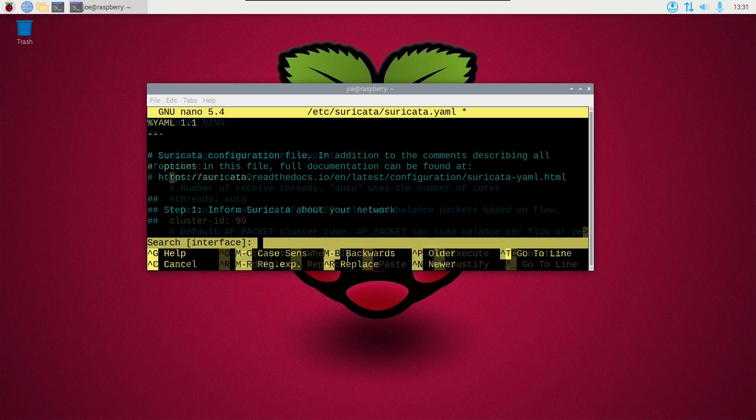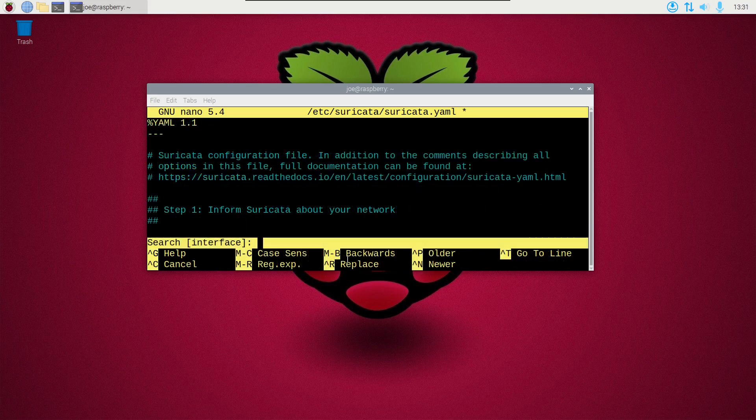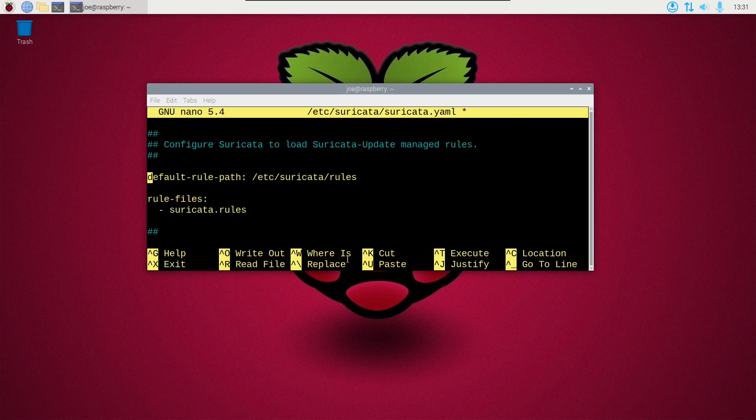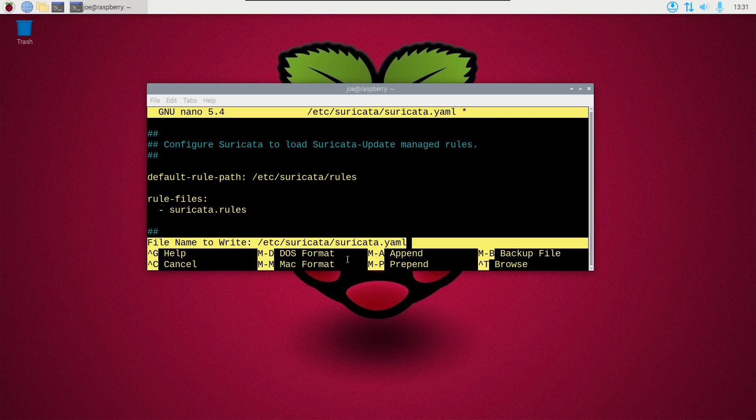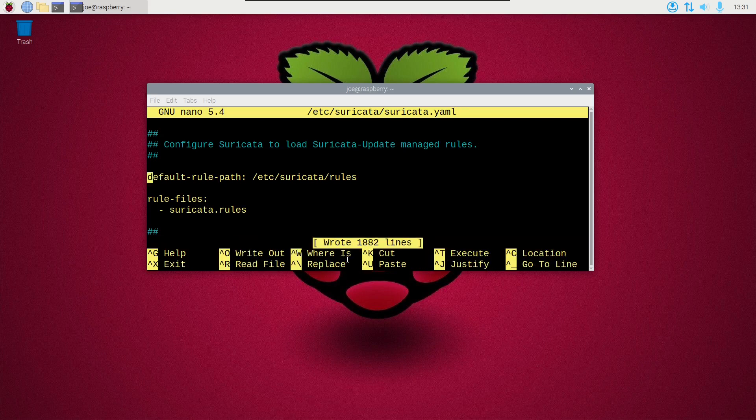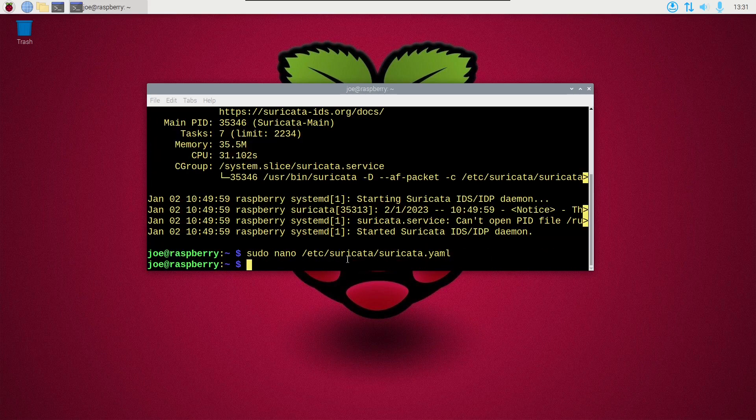We need to control W again and search for default dash rule dash path. And make sure that has slash etc slash suricata slash rules. Then we can do control O, enter, and then control X.